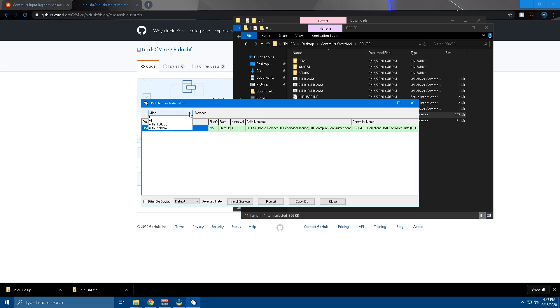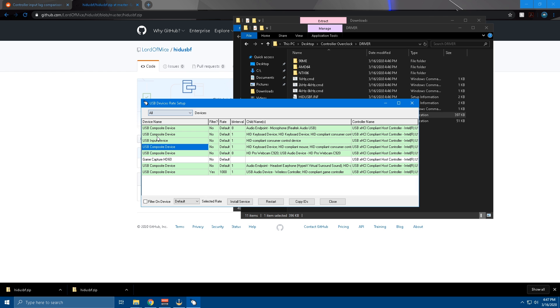And then you're brought with this little screen here to set it up. So it's going to show mice. You're going to want to hit the drop down and go to all. Make sure your controller is plugged in at this point if you haven't figured that out already. So what you're going to want to do is find where your controller is.